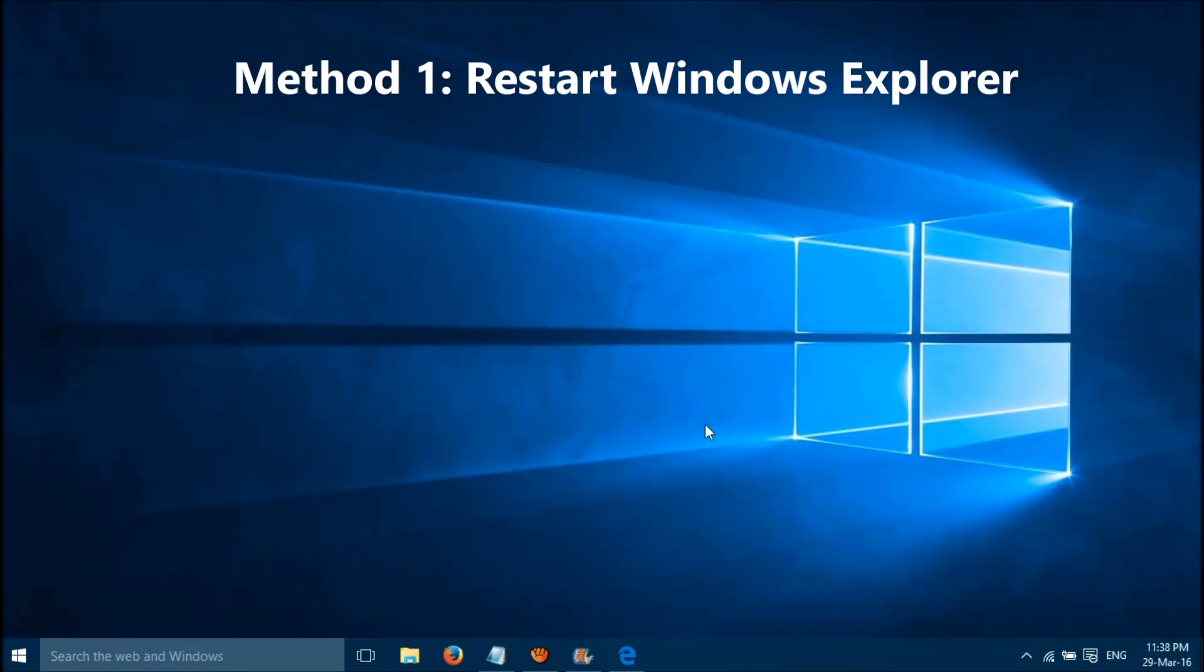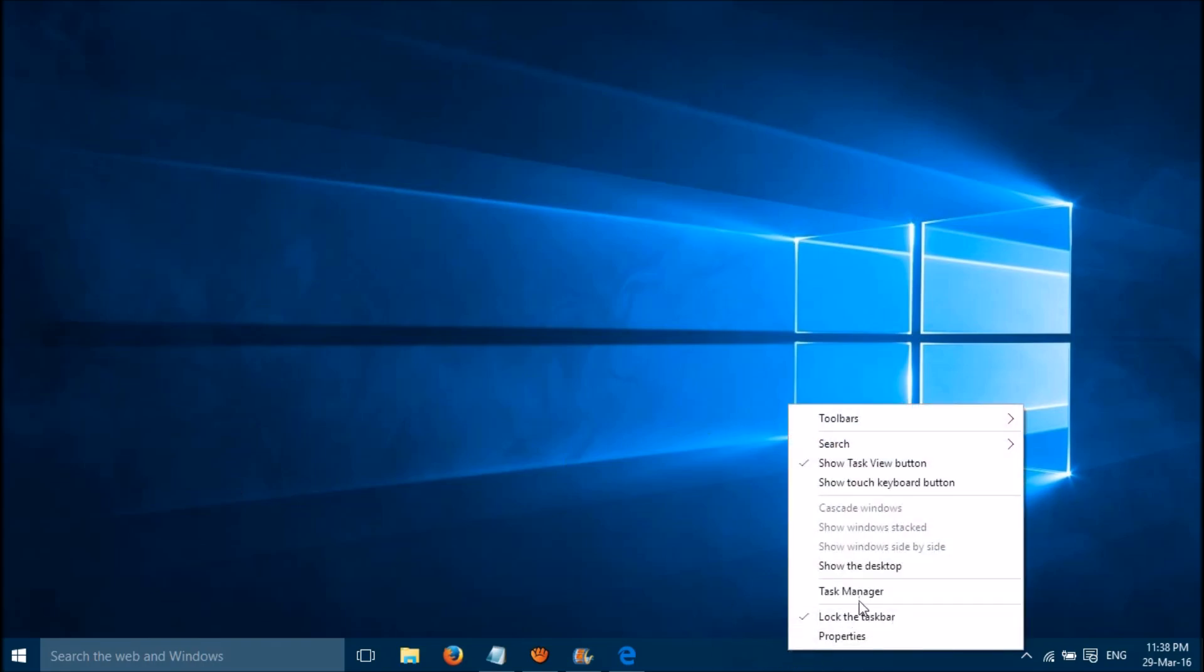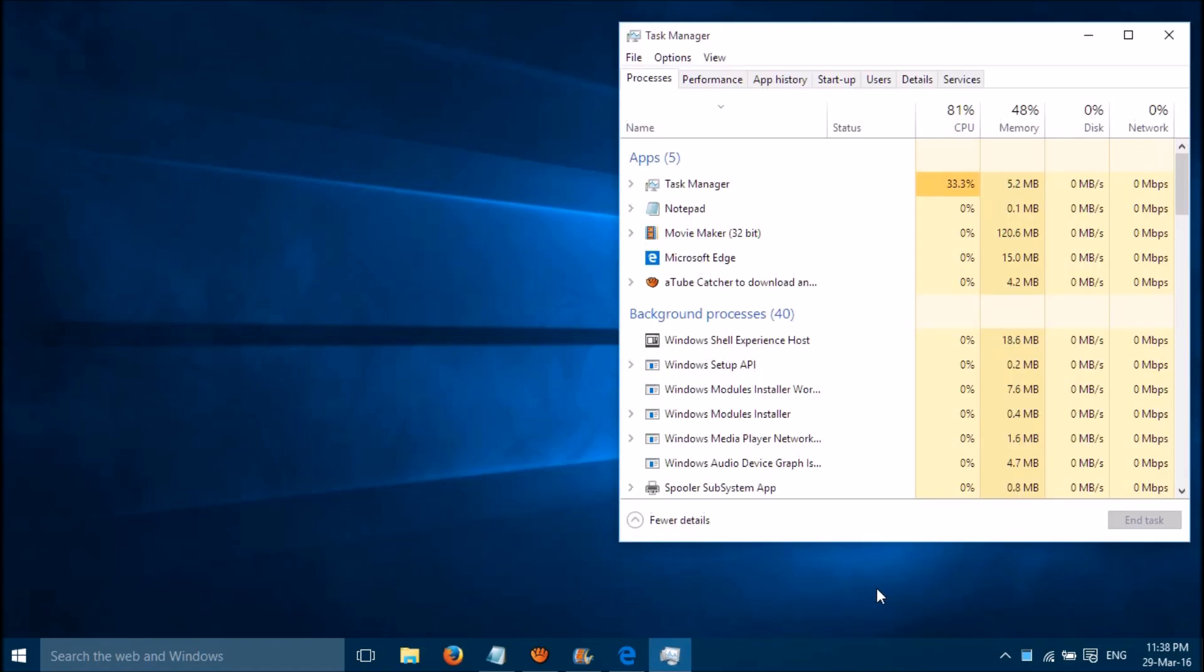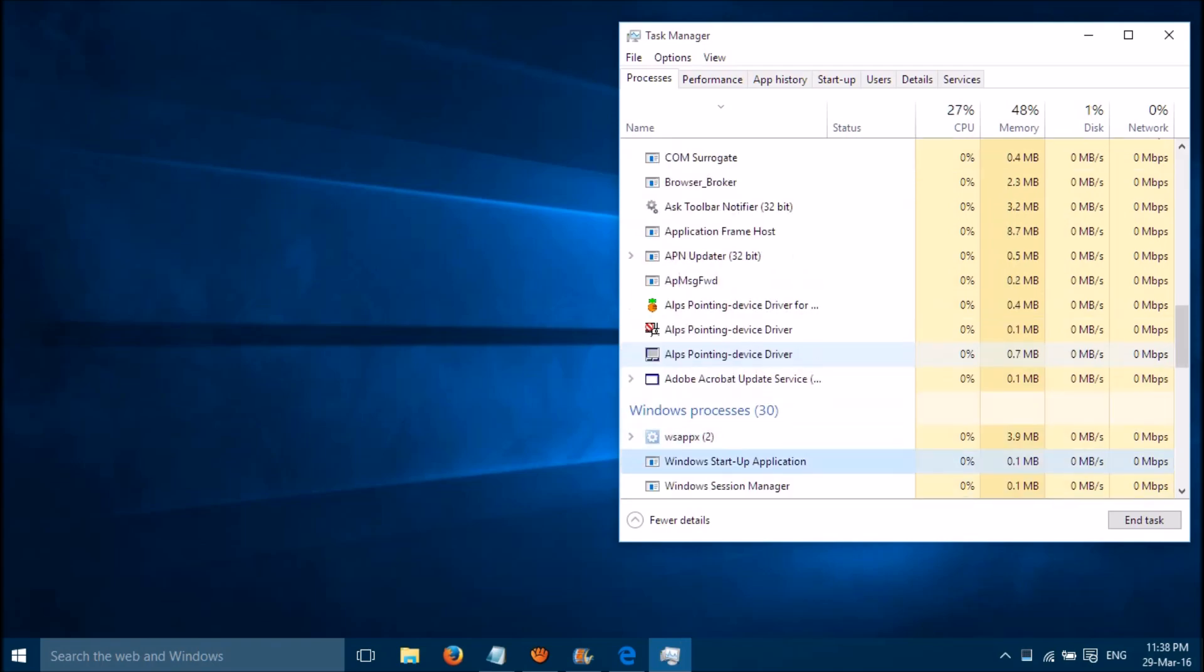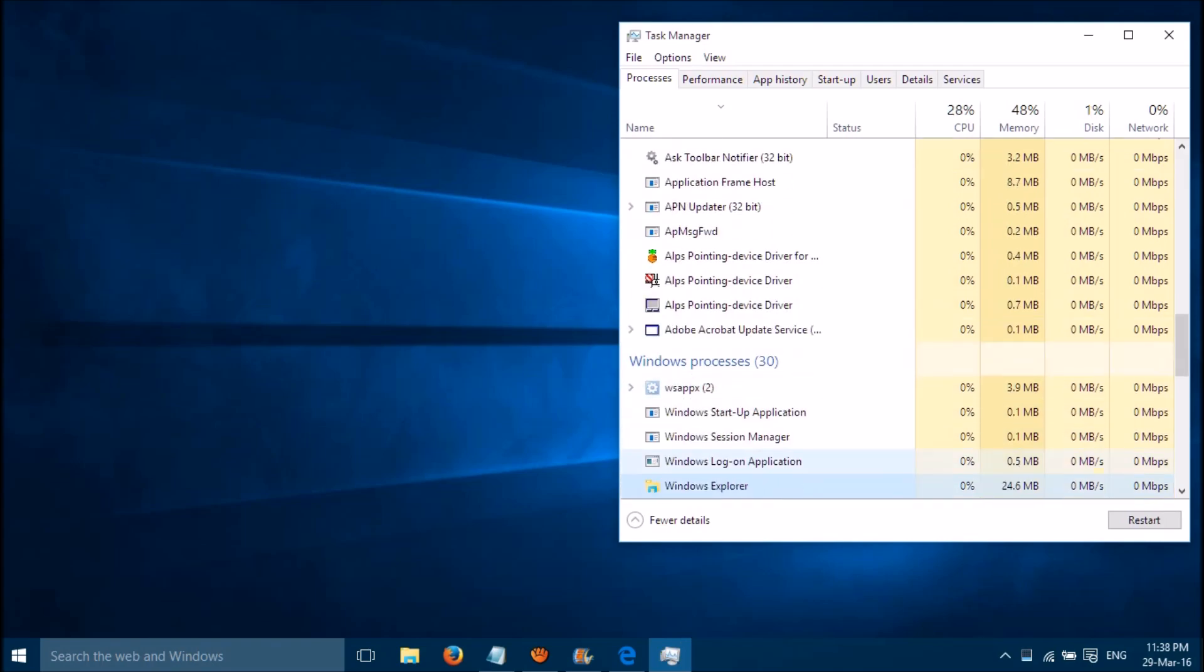You can fix this error quite simply by three simple methods. The first method is right-click on the taskbar, then please select Task Manager. Then please find out Windows Explorer.